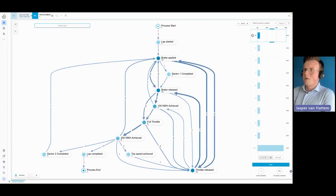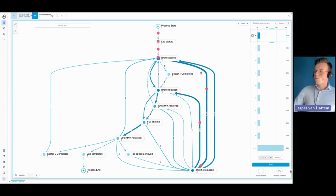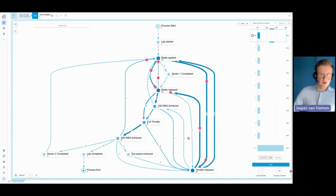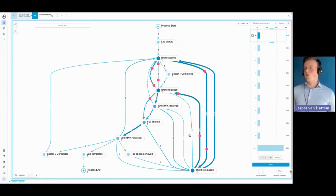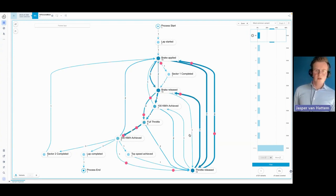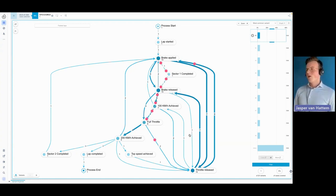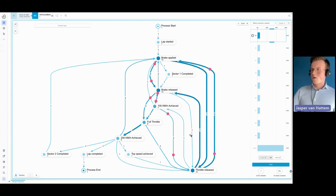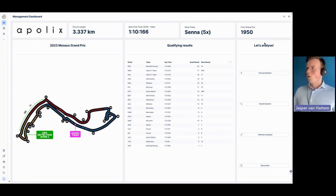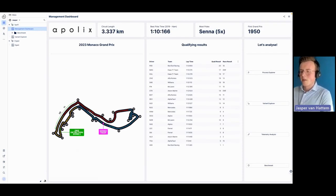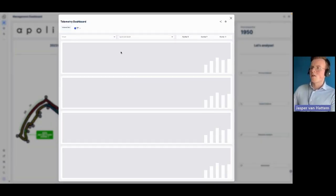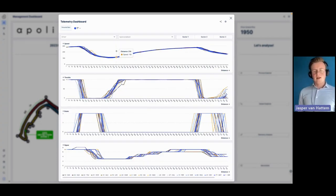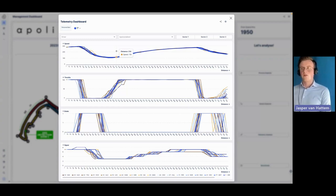When we filter to fastest laps, things become much cleaner. You can see how the process flows: go to turn one, brake, go full throttle again, achieve 200 kph, brake again, apply throttle again — that's basically how a lap flows. It goes fast so it's hard to relate to the Monaco track layout, but this is actually describing a single lap through Monaco. Let's go back to the management dashboard and explore Celonis features alongside the data insights.